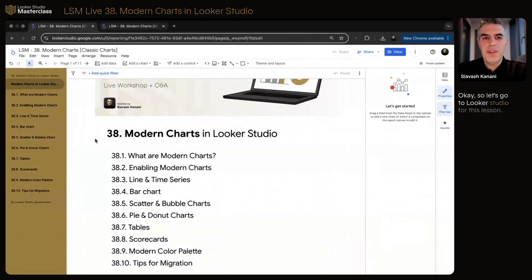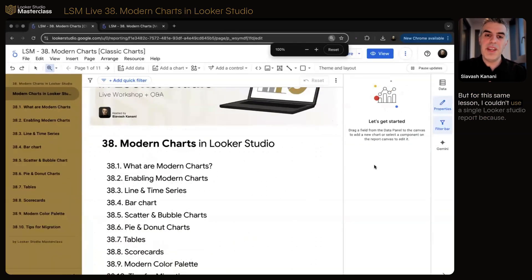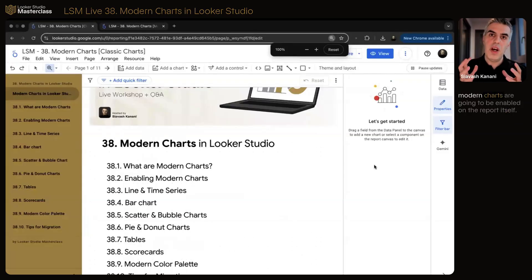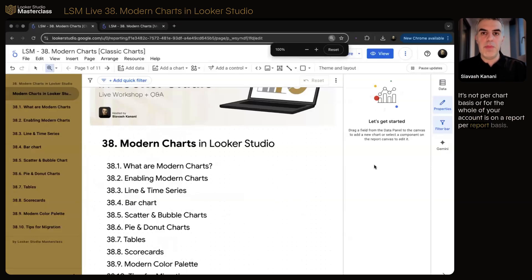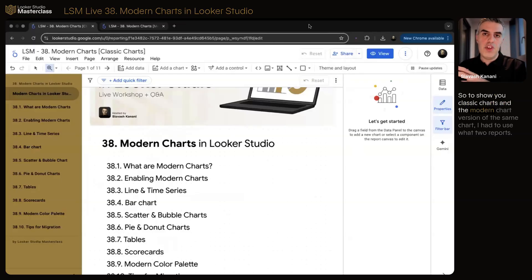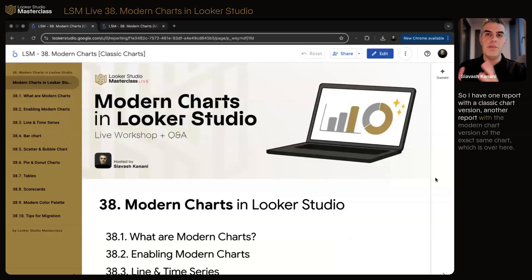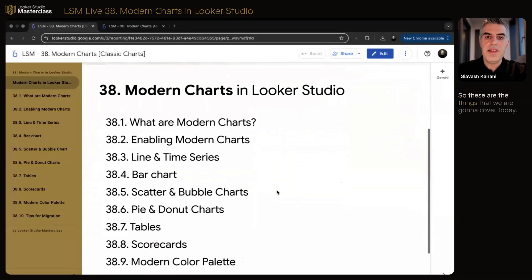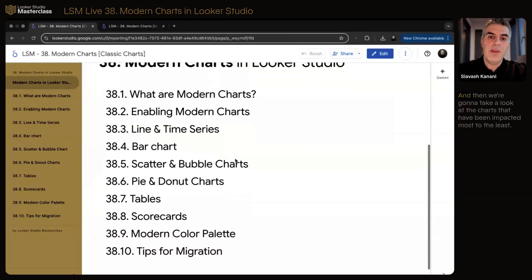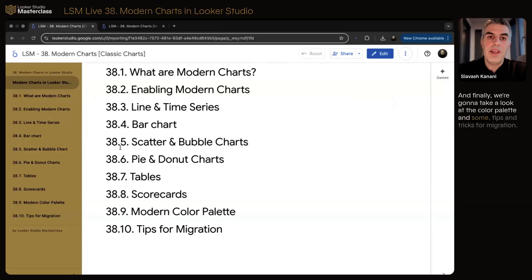So let's go to Lucero Studio. For this lesson, I couldn't use a single Lucero Studio report because modern charts are enabled at the report level itself — it's a report-level configuration. Your report is either modern or classic; it's not per chart, and not for the whole account. It's on a report-per-report basis. So to show you classic charts and the modern chart version of the same chart, I had to use two reports: one with the classic chart version and another with the modern chart version of the exact same chart. We'll go through them one by one.